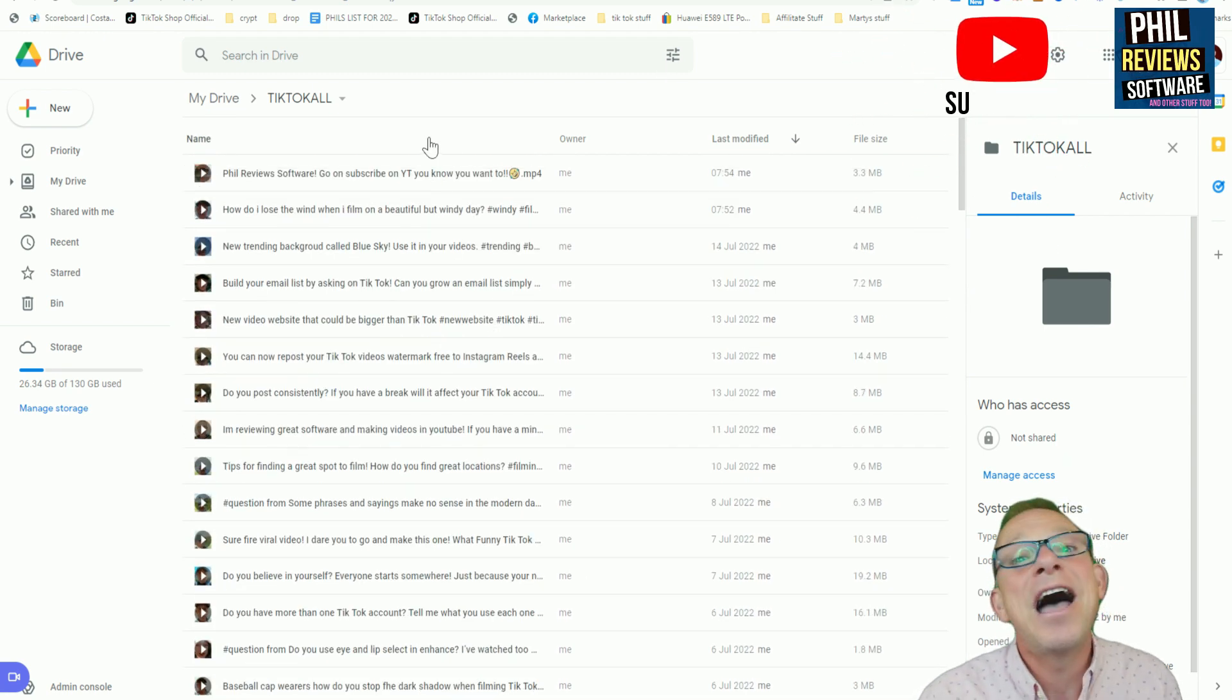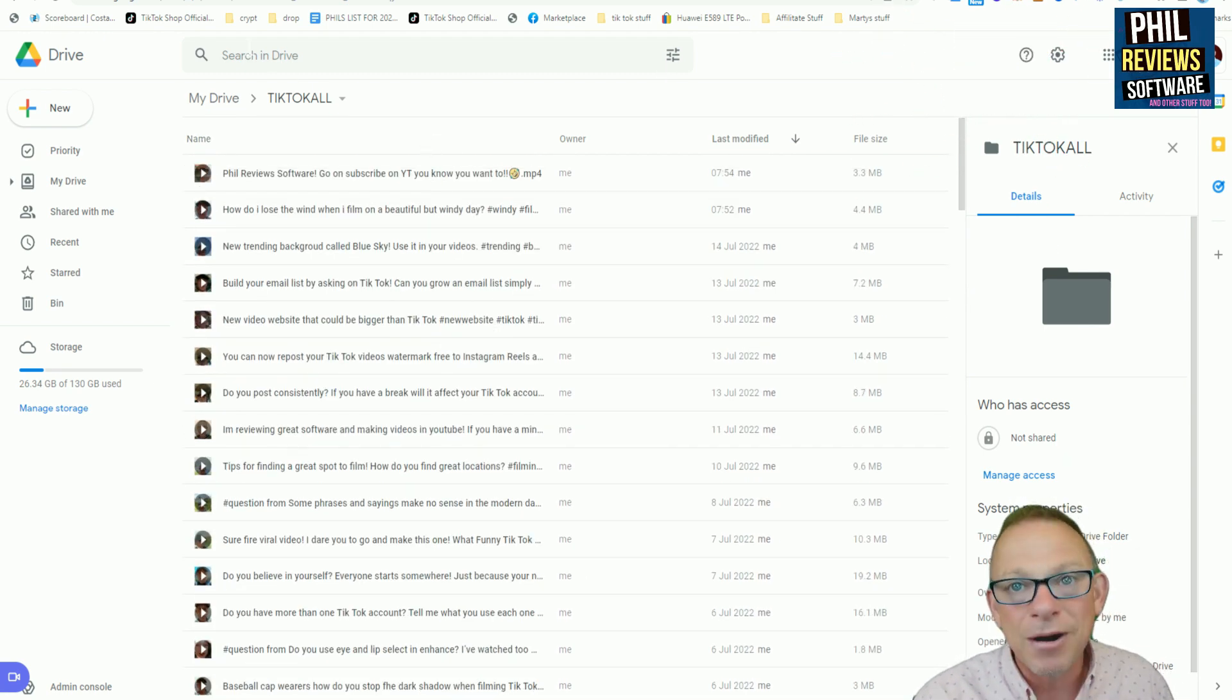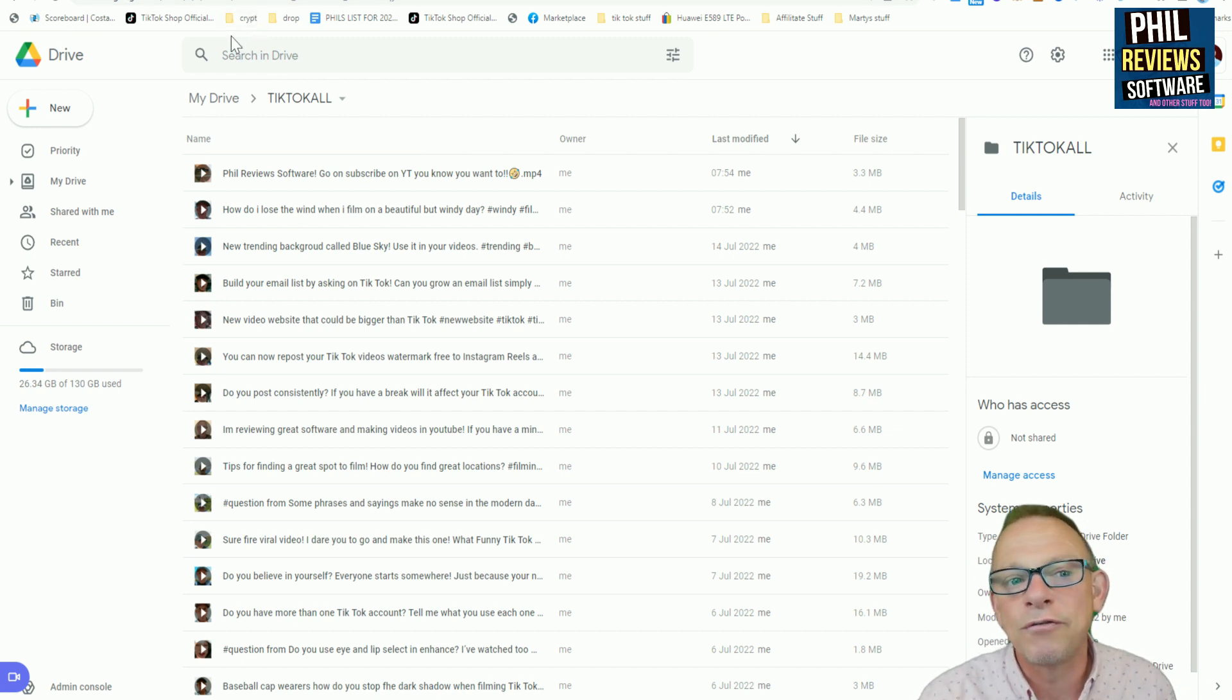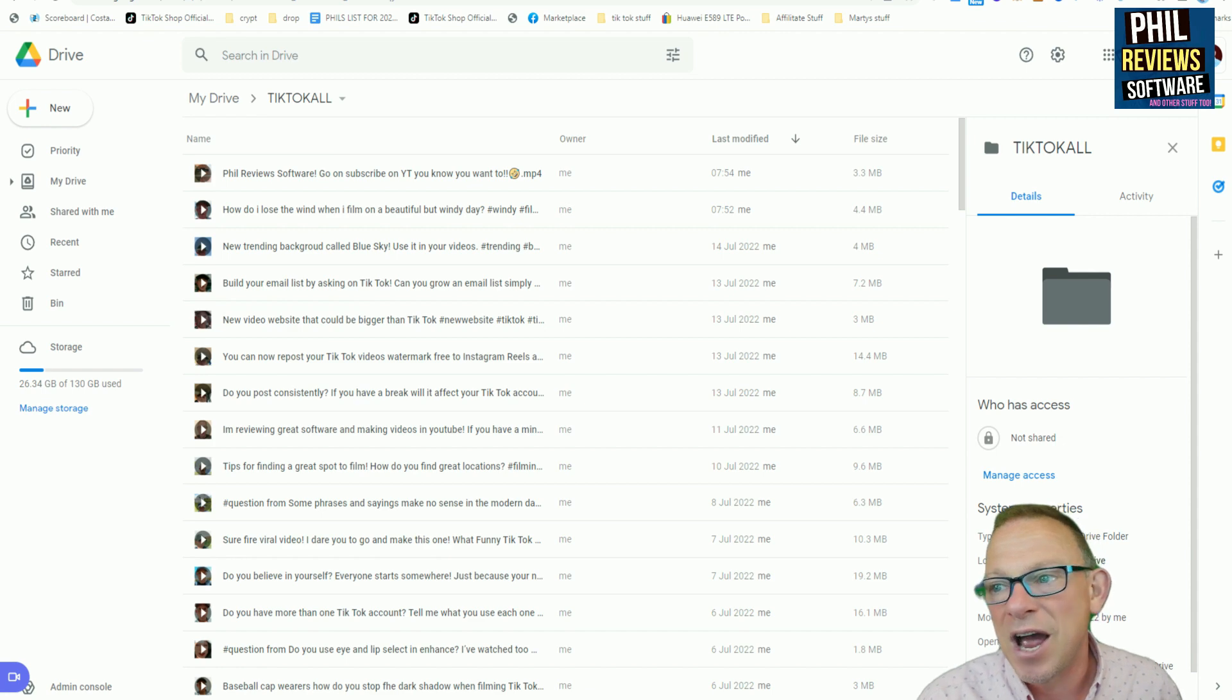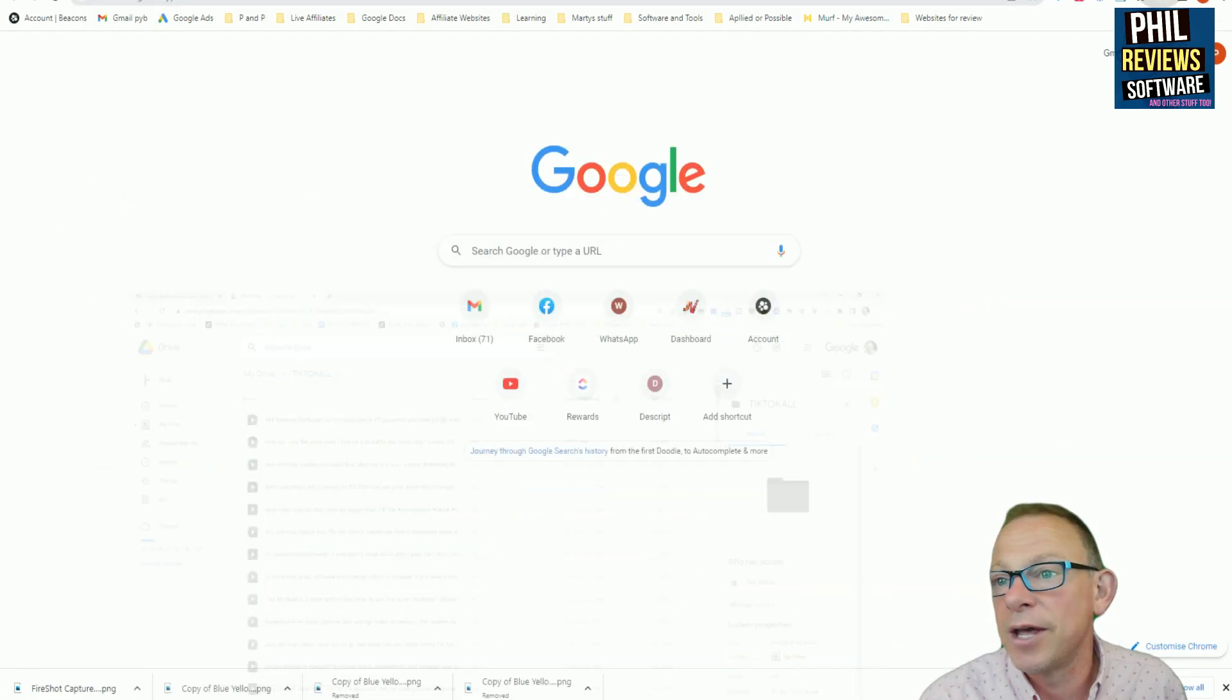And then from there, you can repurpose them, put them anywhere else. I'm actually of the school of thought that you should just get everything out there in as many places and just blitz it, really, and get all of your videos out there.